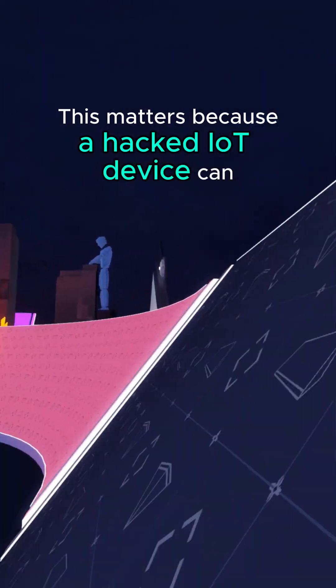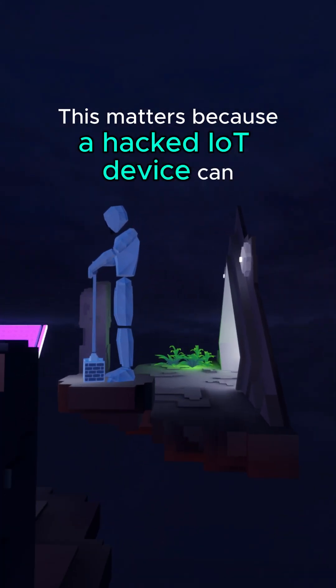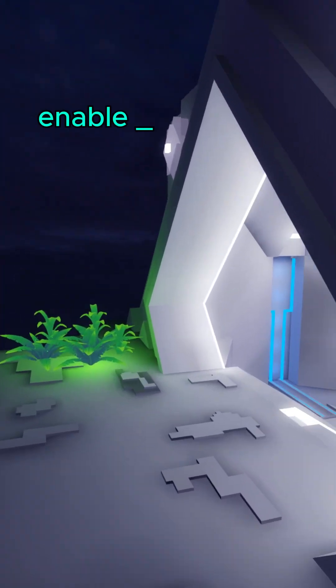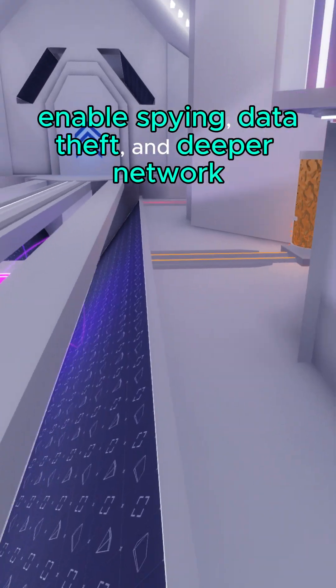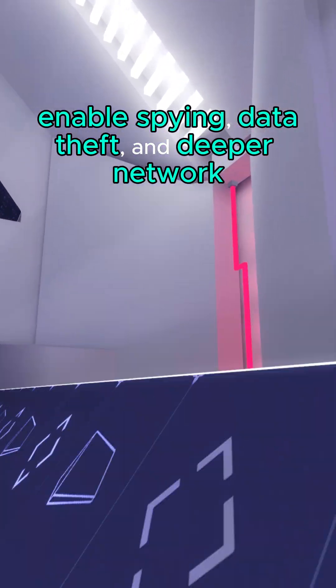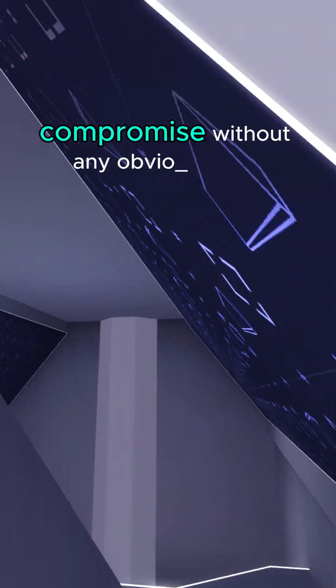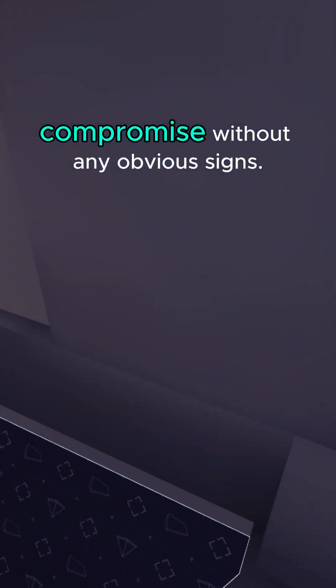This matters because a hacked IoT device can enable spying, data theft, and deeper network compromise without any obvious signs.